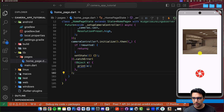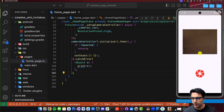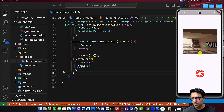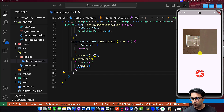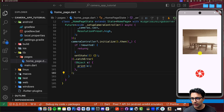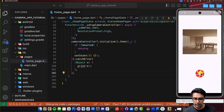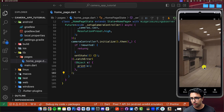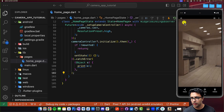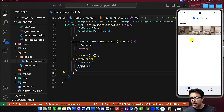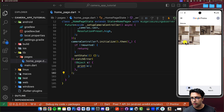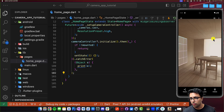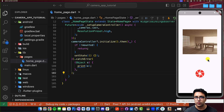Let's give the application a final test. I'll hold the Option key to move around and take a picture of the dining table by clicking the button. Exiting the application and going to the photos gallery, after reloading we can see the actual images being displayed.